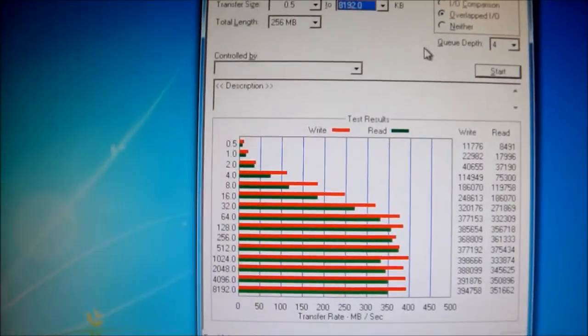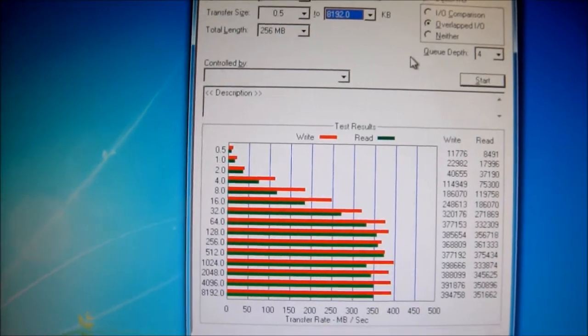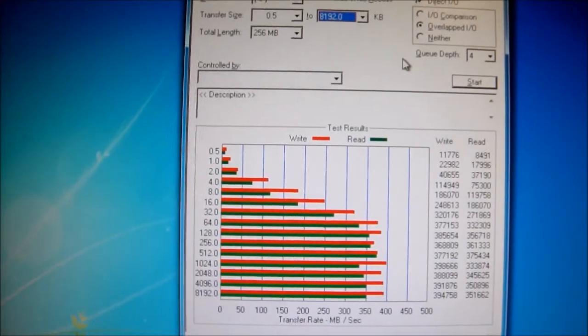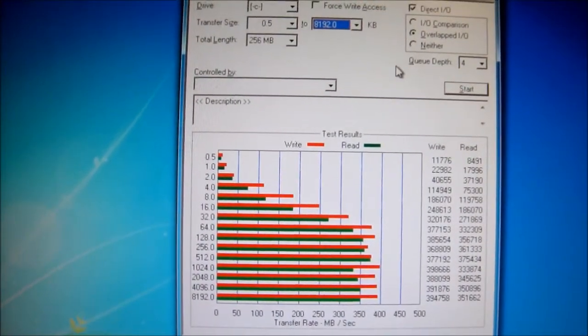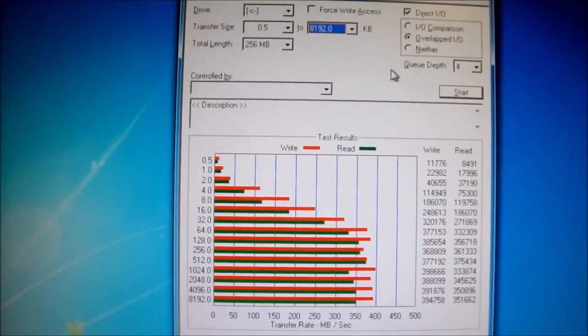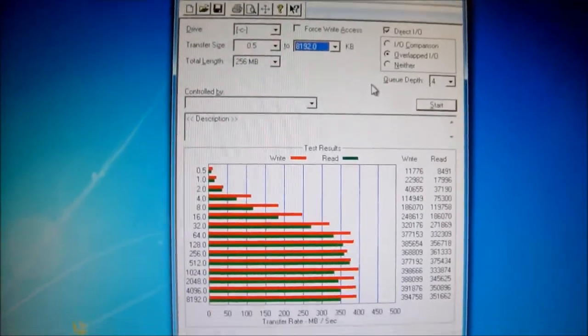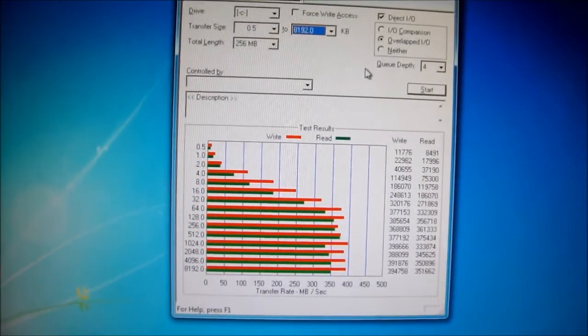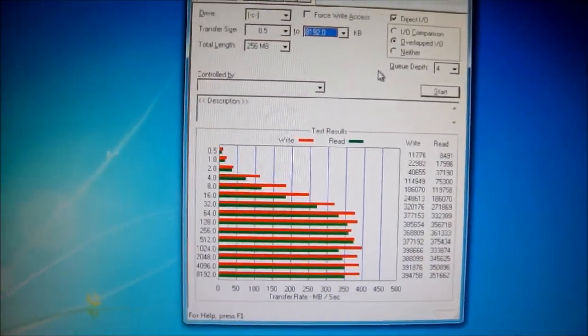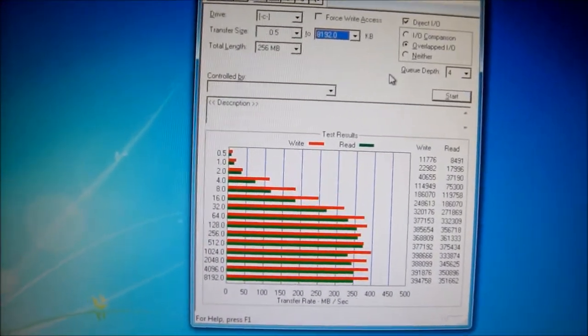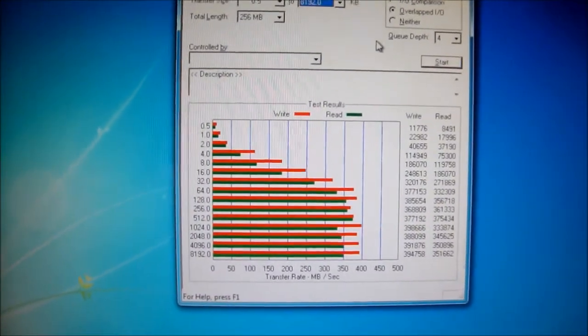Still, that's amazing compared to an HDD. It's 60 gigs for 100 bucks, which really isn't that bad compared to when they first came out, and the speed difference is awesome.